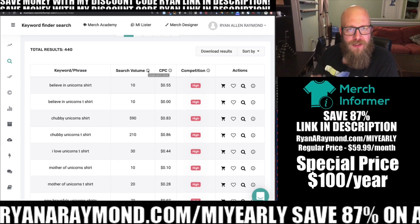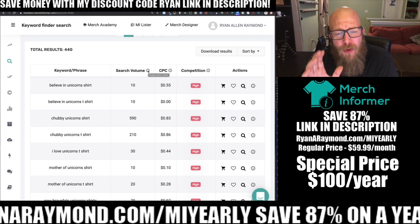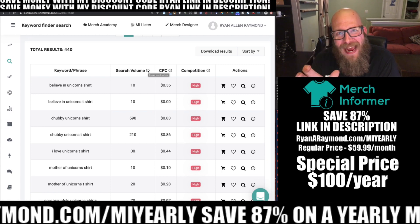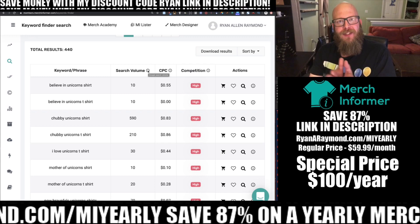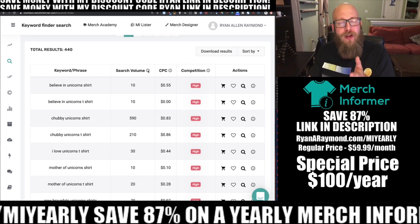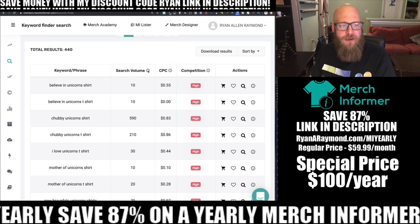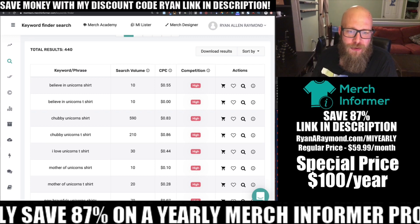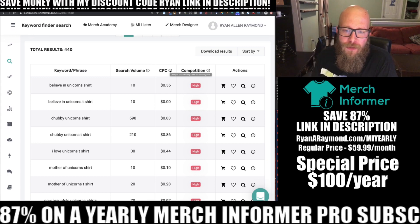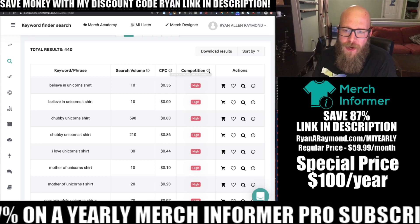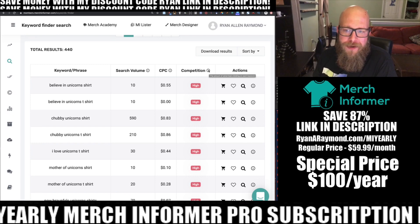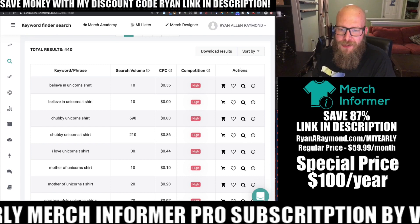It's going to show us the search volume based on Google search results — this is Google search volume, and Google uses buckets, so it's not always an exact number but it meets a minimum and maximum range. It also shows you the average cost per click for Google Ads for each of these keywords, as well as how many people are competing for that keyword. We also have an actions category.